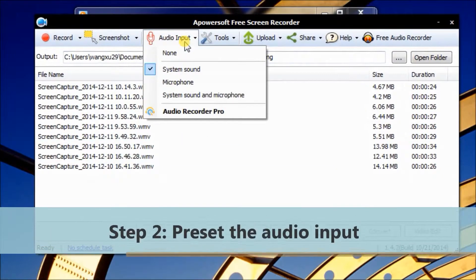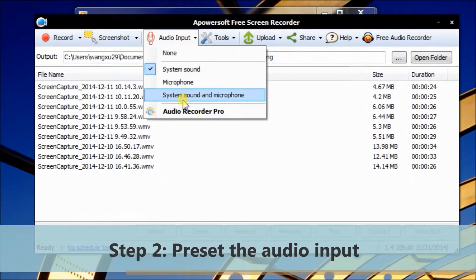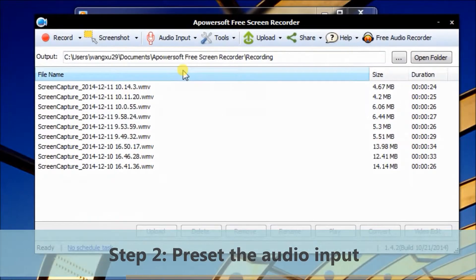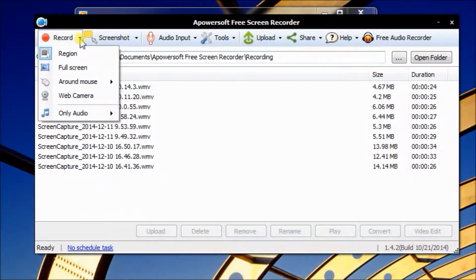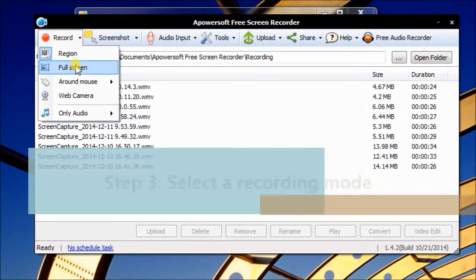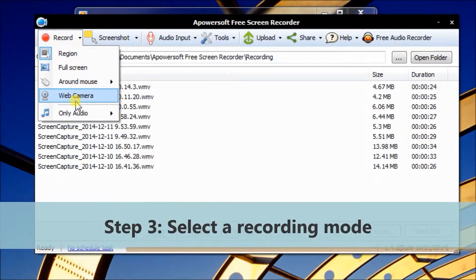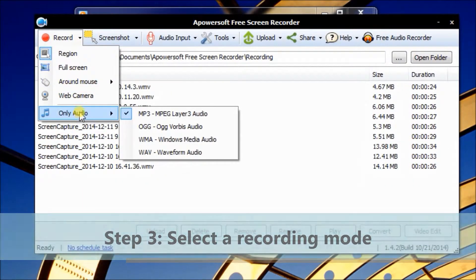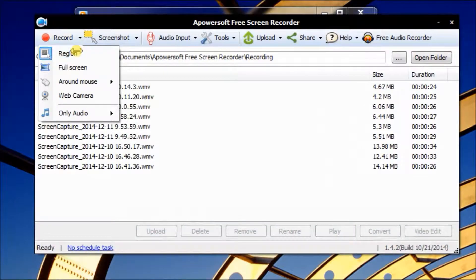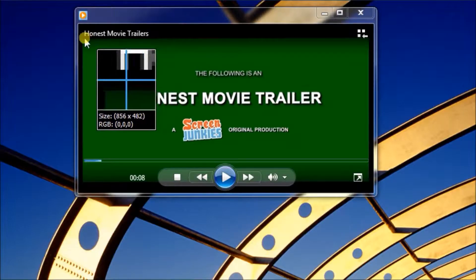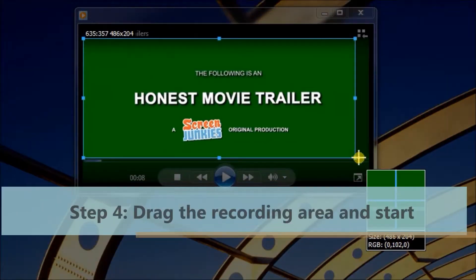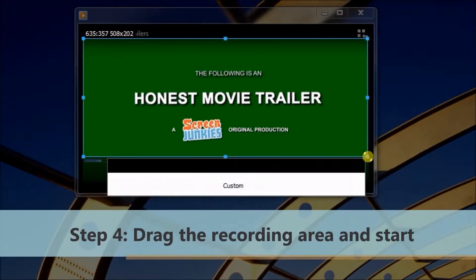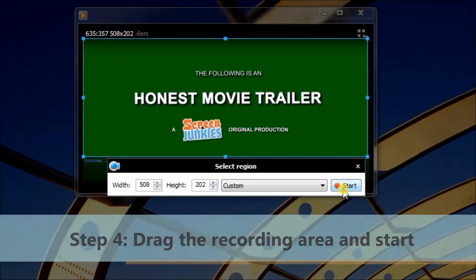First, preset the audio input to decide where the sound comes from. Then choose a recording mode. We'll use region mode here. Click it and drag to confirm the recording area. Then click Start.